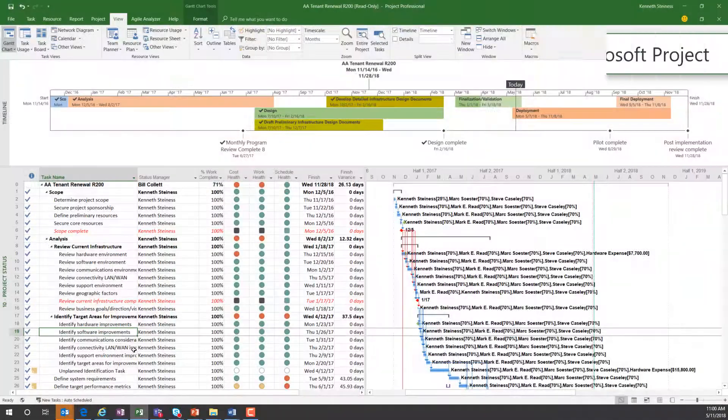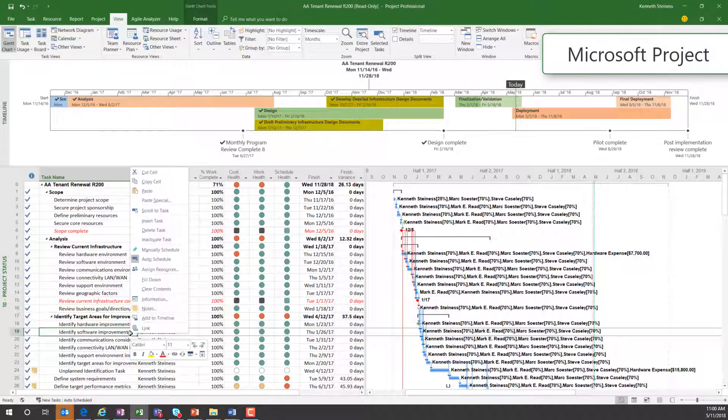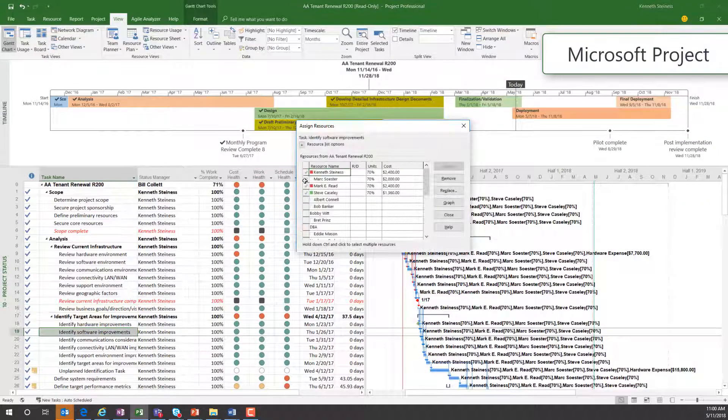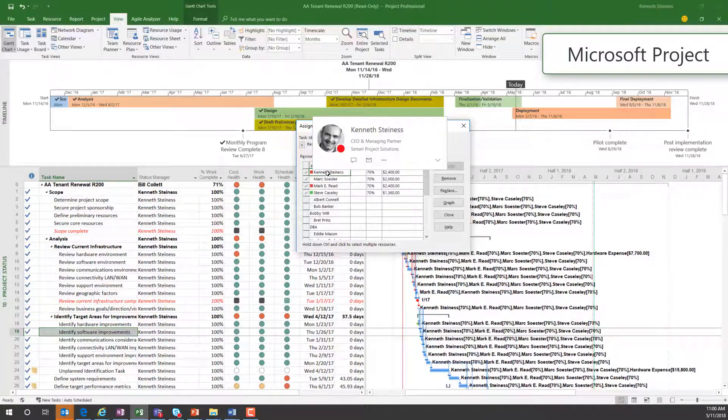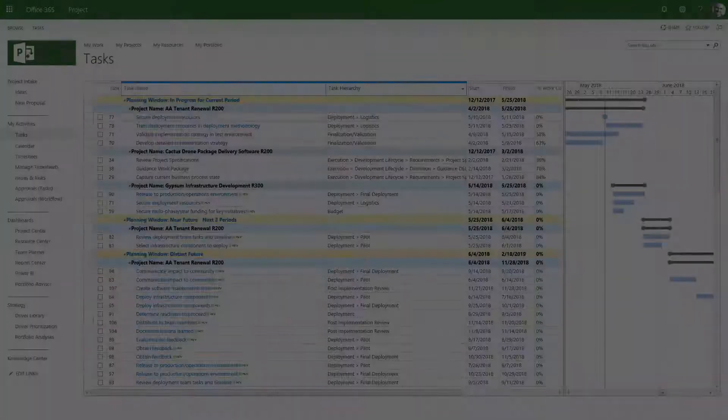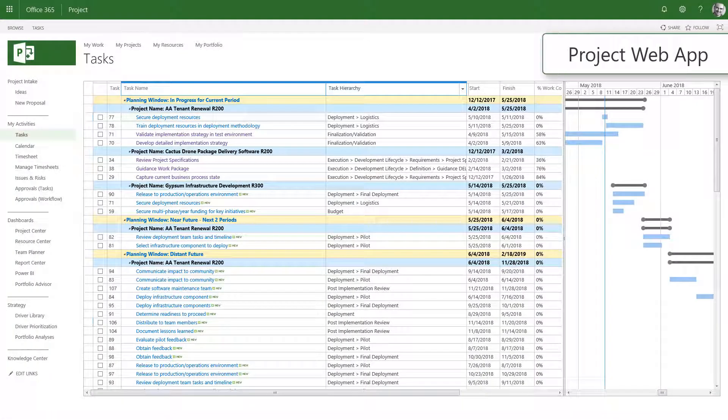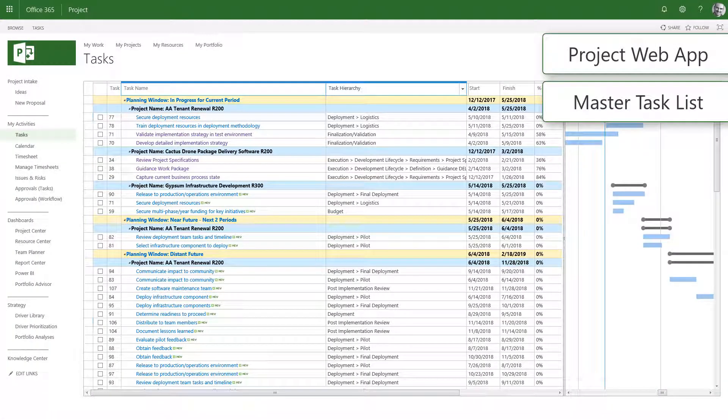In Microsoft Project, when a project manager assigns tasks to team members and publishes to Project Web App, those assignments show up on the master task list for the individuals on the team.